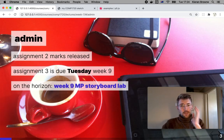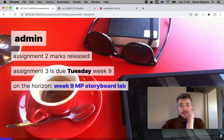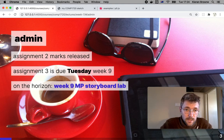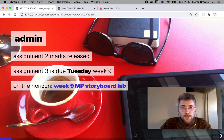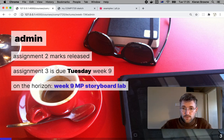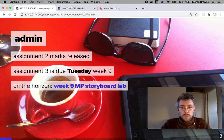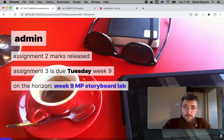Just to cover a little bit of admin: assignment two marks have been released. Assignment three is due on Tuesday week nine, and I want you to start thinking about the week nine storyboard lab. This is an important lab that happens every year where you come in with your storyboard planned out and ready to go. It doesn't have to be the final form of your major project, but you need a plan to discuss with your tutor and get feedback before you start implementing it in code.